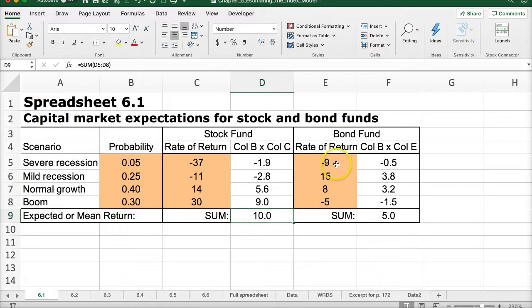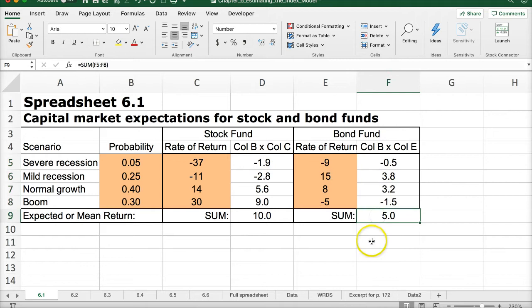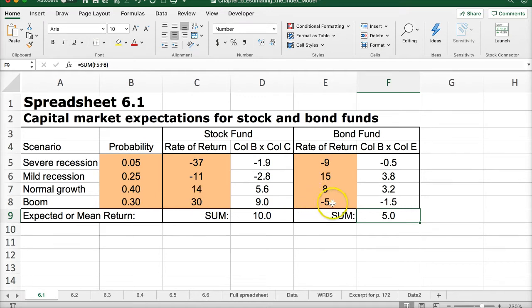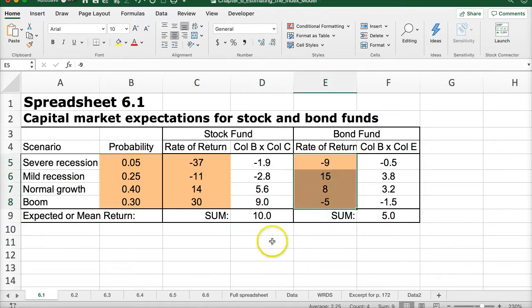For the bond fund, we do the same thing — multiply the rates of return by the probabilities and sum the results. The expected return of stocks is higher than for bonds. Looking at overall returns, you can see they're not well correlated: stocks have a negative year when bonds are positive, and the boom scenario is very positive for stocks but negative for bonds. The dispersion of returns from 30 to negative 37 for stocks is much larger than negative 9 to 15 for bonds.